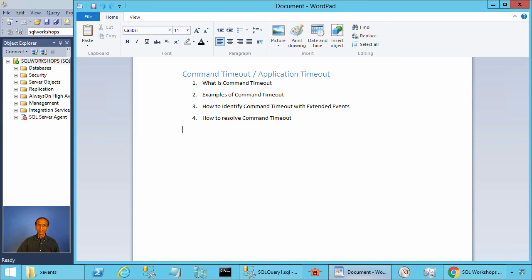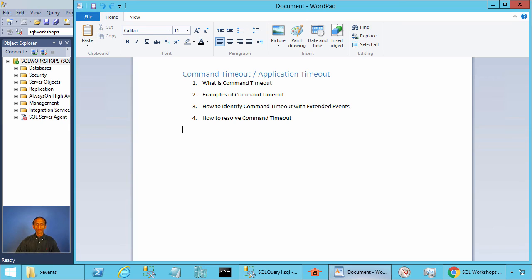Ladies and gentlemen, welcome to the SQL Server performance monitoring and tuning video brought to you by sqlworkshops.com. In this video, we will talk about SQL command timeout, also known as application timeout.